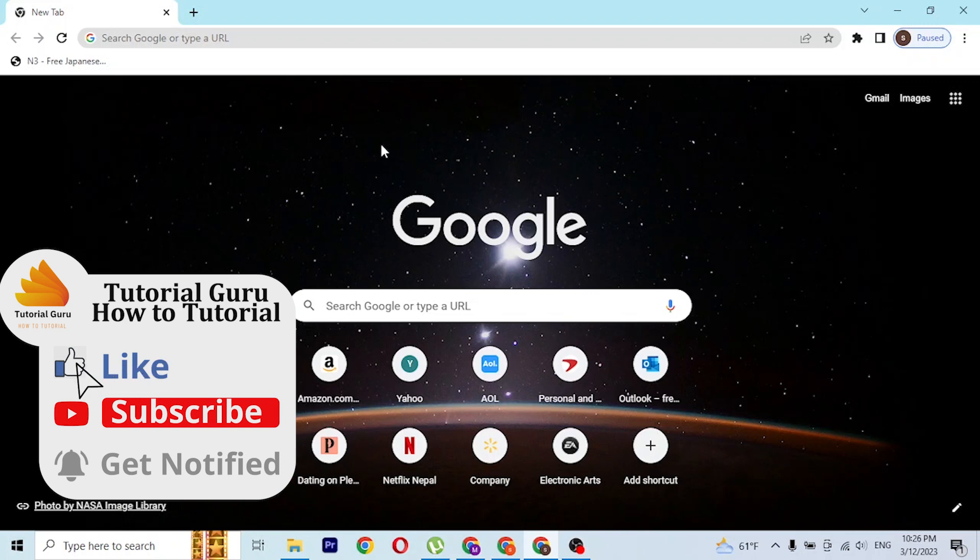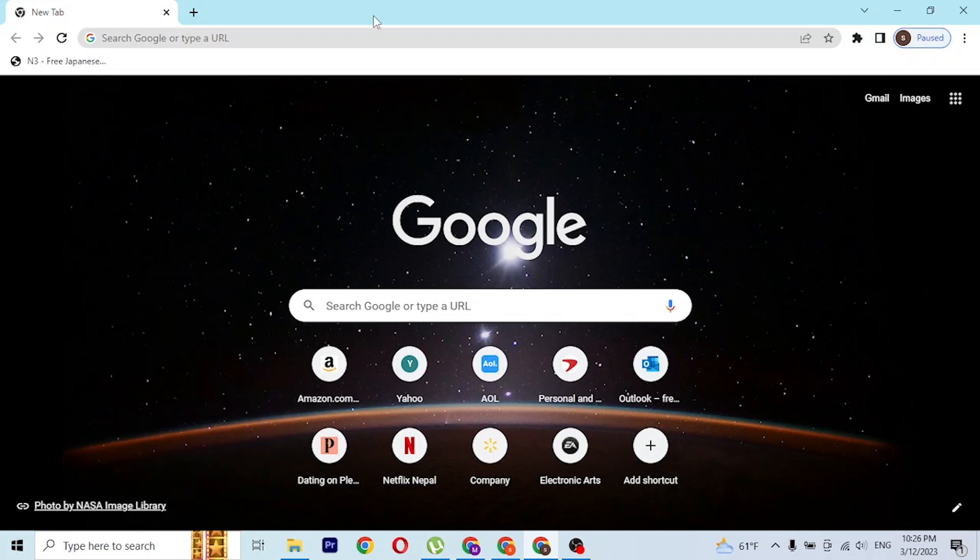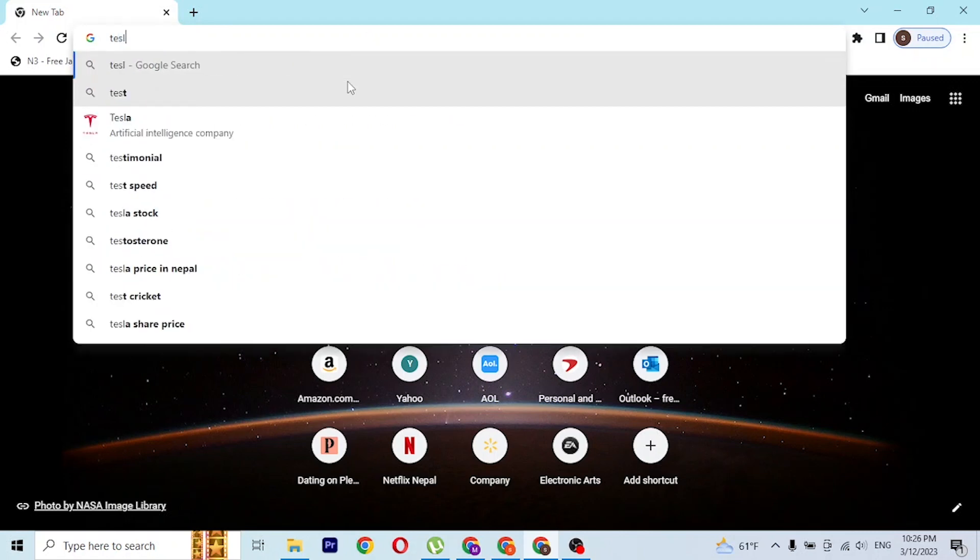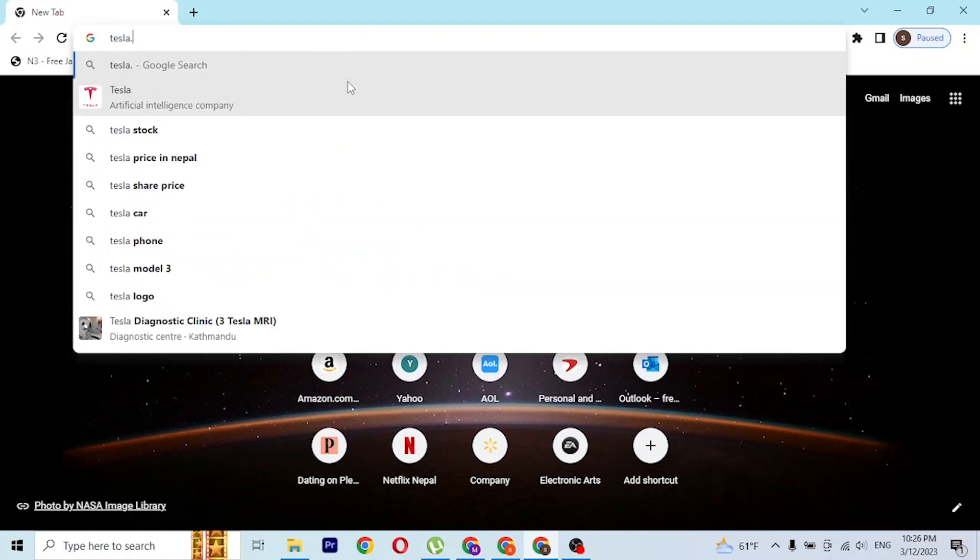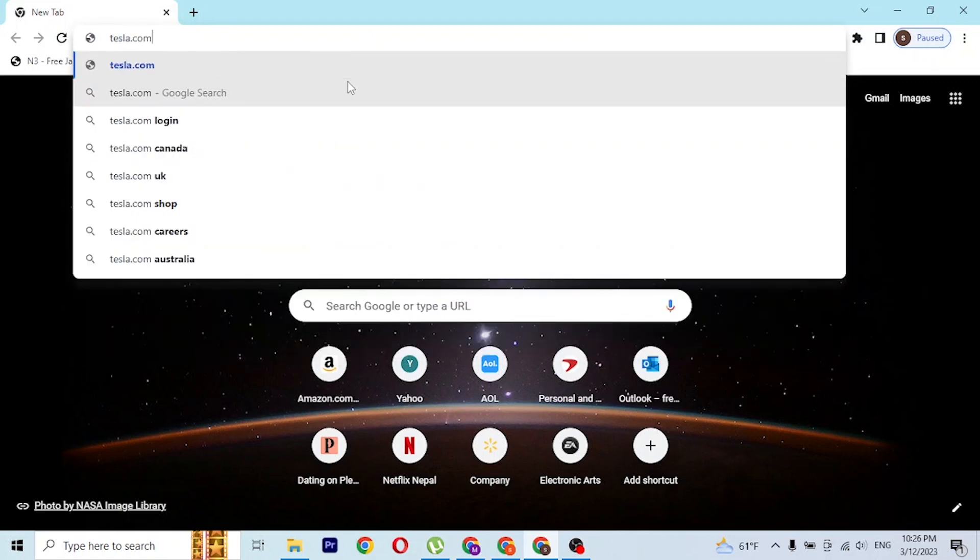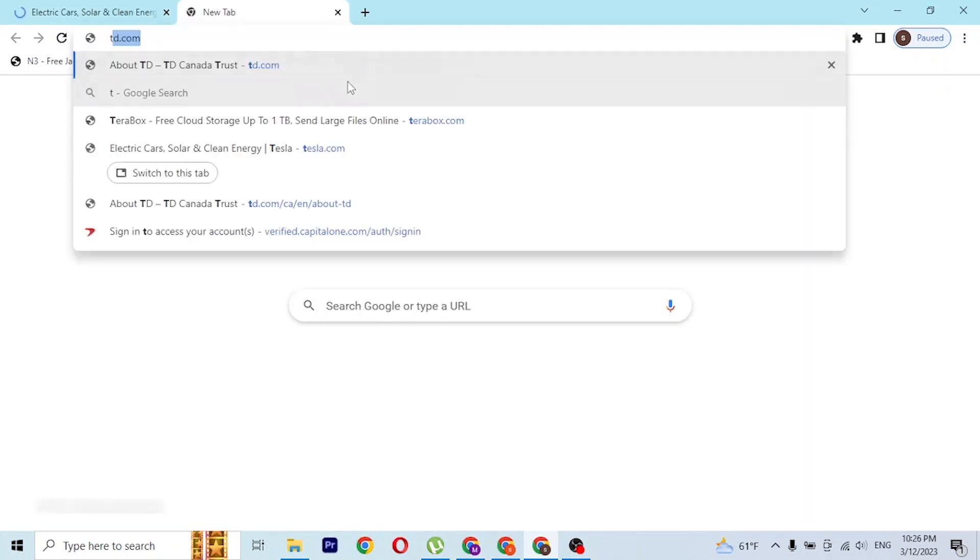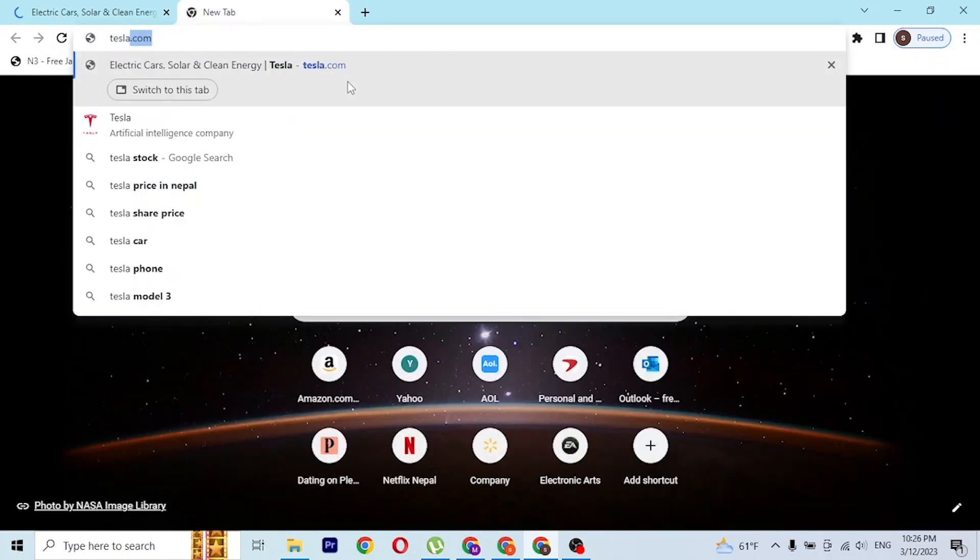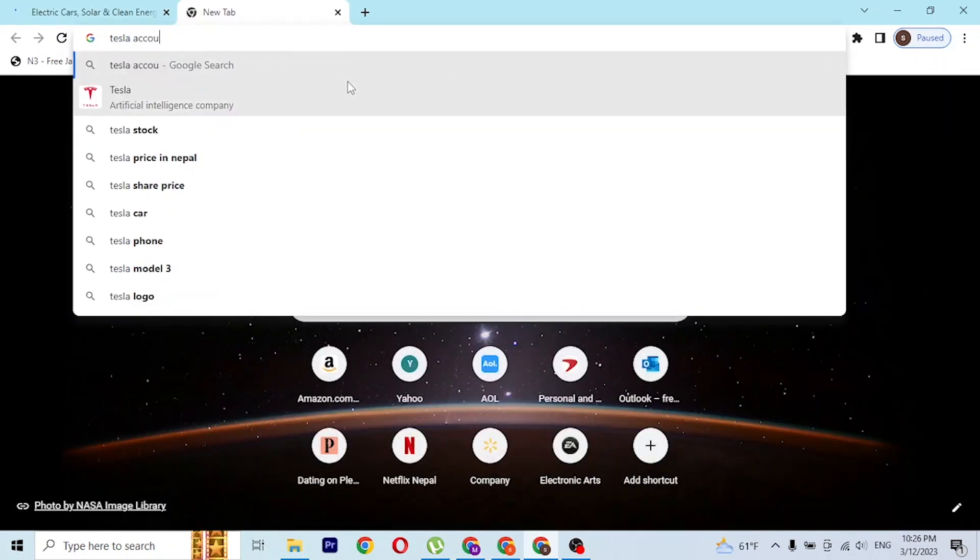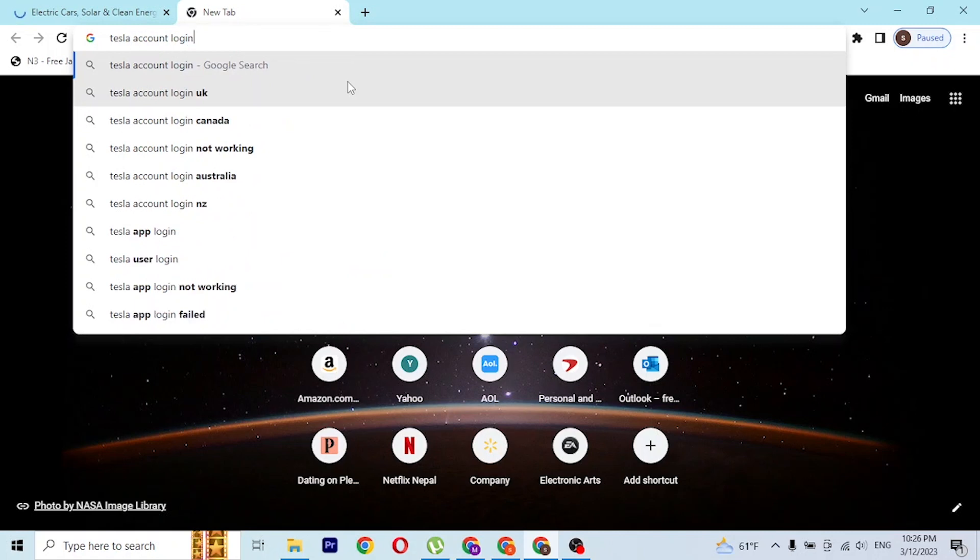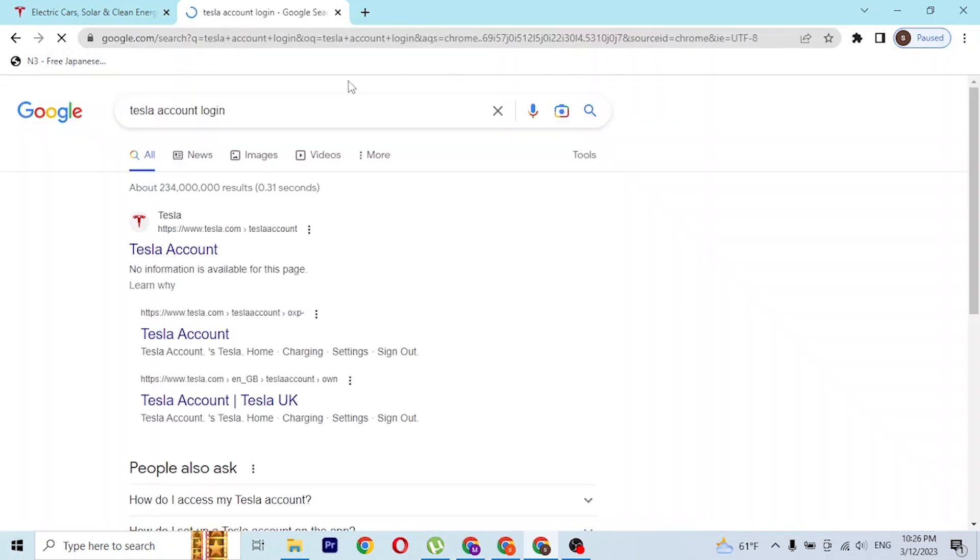As I have already opened Google Chrome, on the search bar click over there and type in the web address tesla.com like this and hit enter. Or you can just simply search for Tesla account login like this on the Google search bar and hit enter.